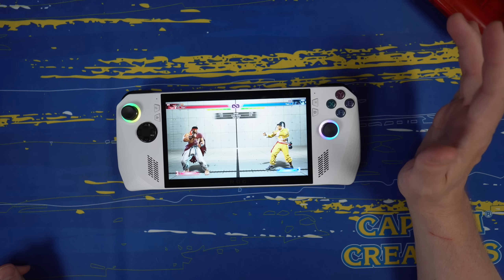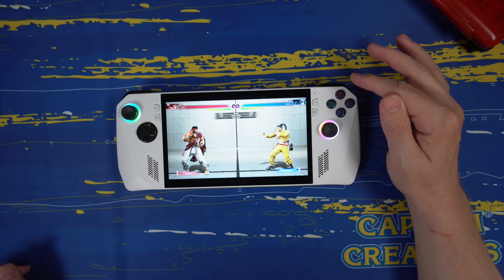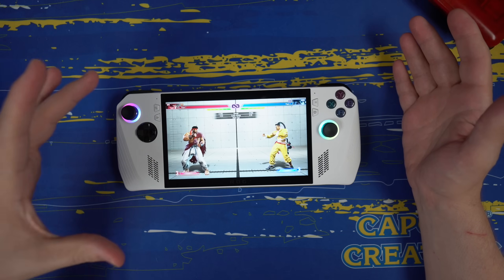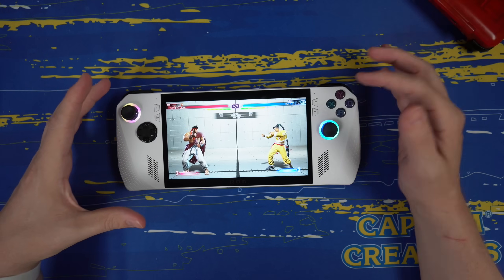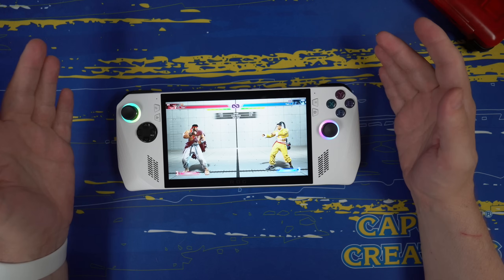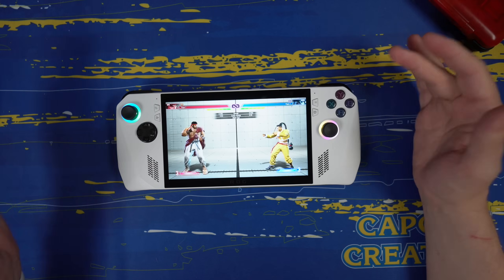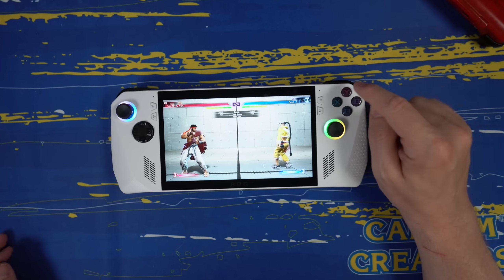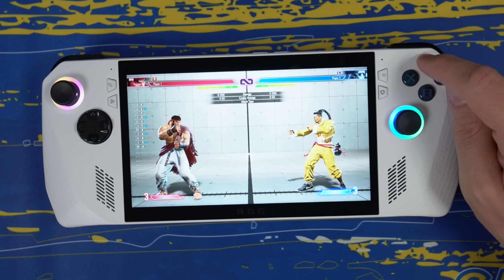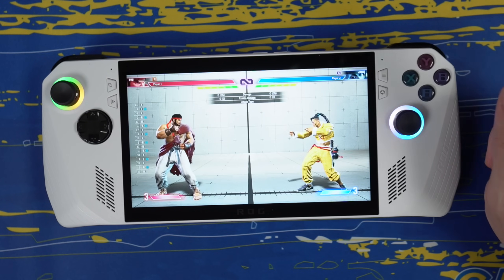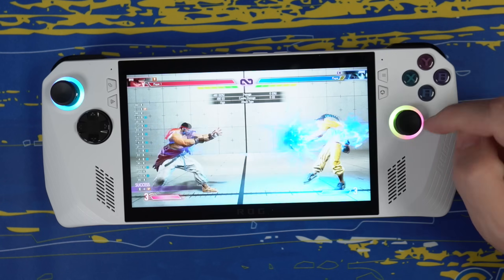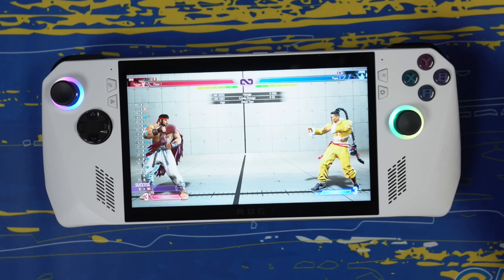An awesome viewer pointed out that this had something to do with Steam. By default, I launched the game through the Armory Crate software, which launches Steam and then the game. If I press the Y button it should do my special move, but instead it's pushing the X button — so pressing X is doing my special move instead.